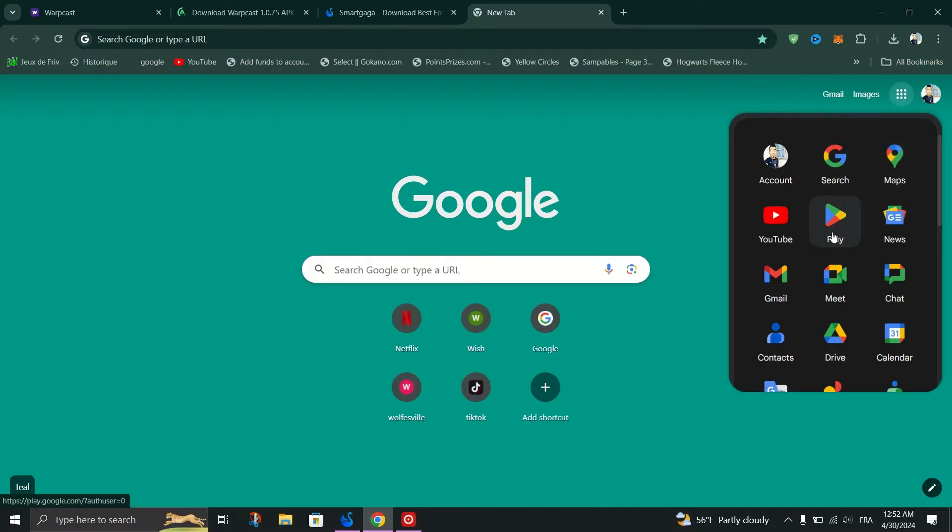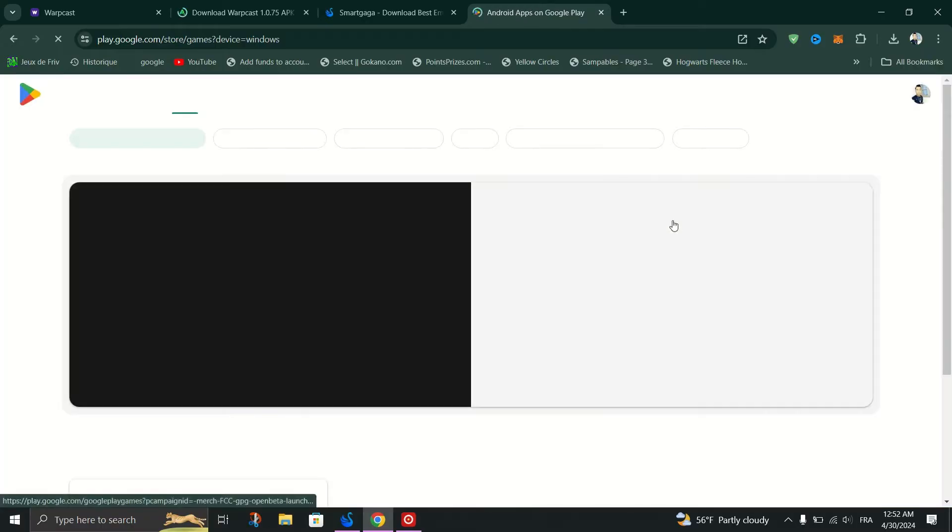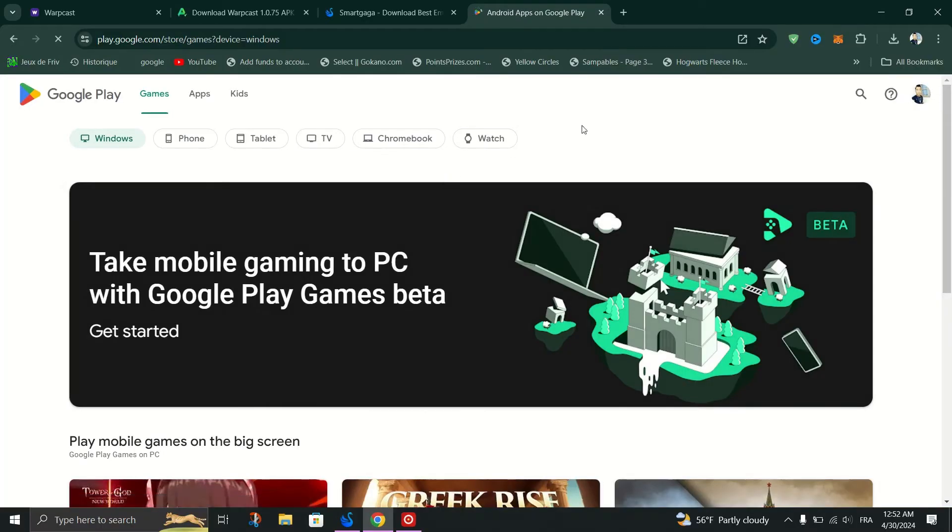From the drop-down menu, select Google Play to access the Play Store.